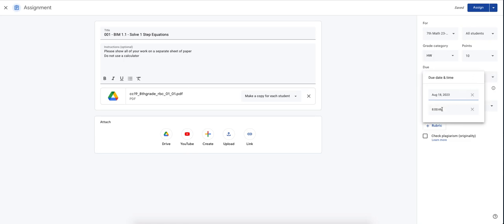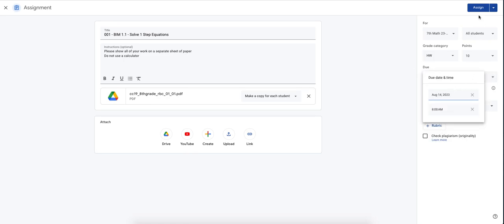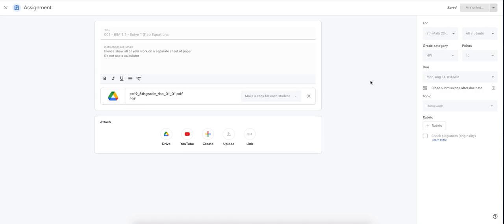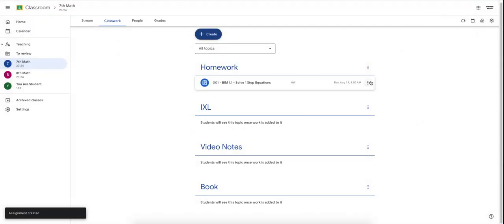But change this real quick. And now we're just going to hit assign. Once you hit assign, the homework assignment will populate for the students in their homework topic. That is how you create a homework assignment in Google classroom.